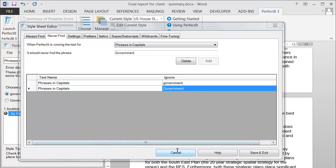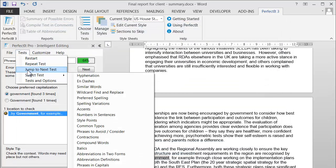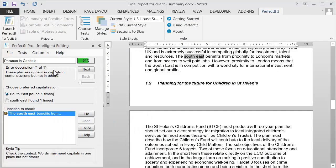Now if we rerun that test, we'll find that it won't find 'government' this time and will skip straight to the next issue. And it's not just in this document. Because we've added it to the Style Sheet, this will apply on all future documents when we use this Style Sheet.